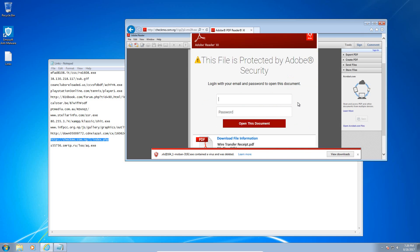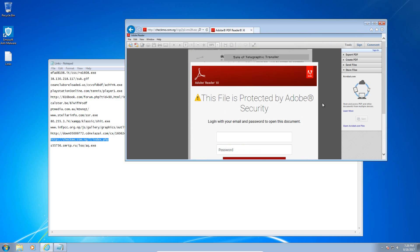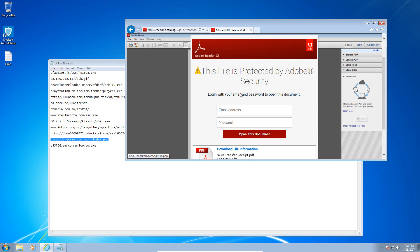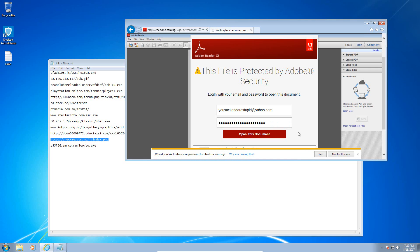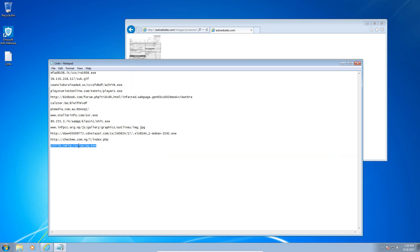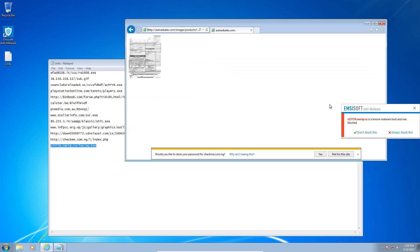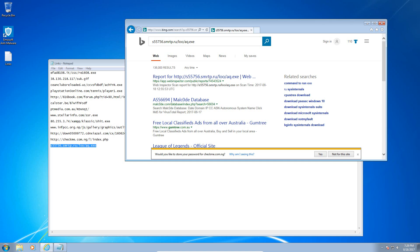This one appears to be some sort of phishing website. And it was not caught by MCSoft. Let's see if this one actually tries to download a file. Let's see if it tries to serve a file. Nope.